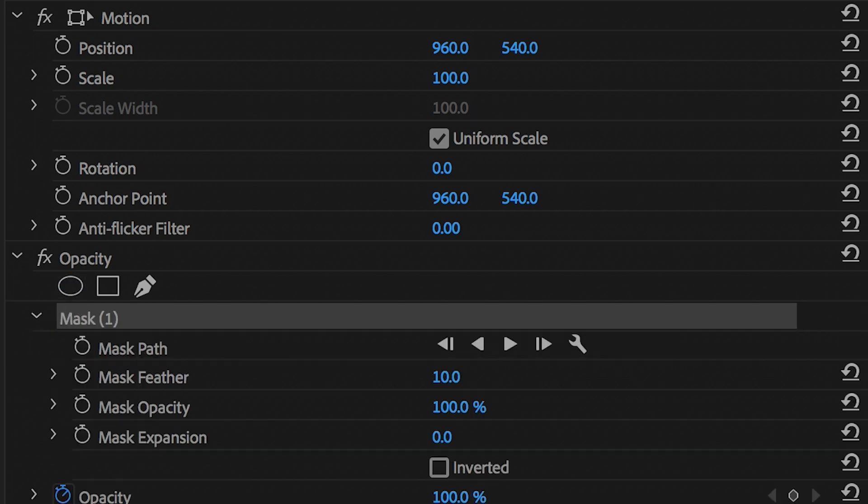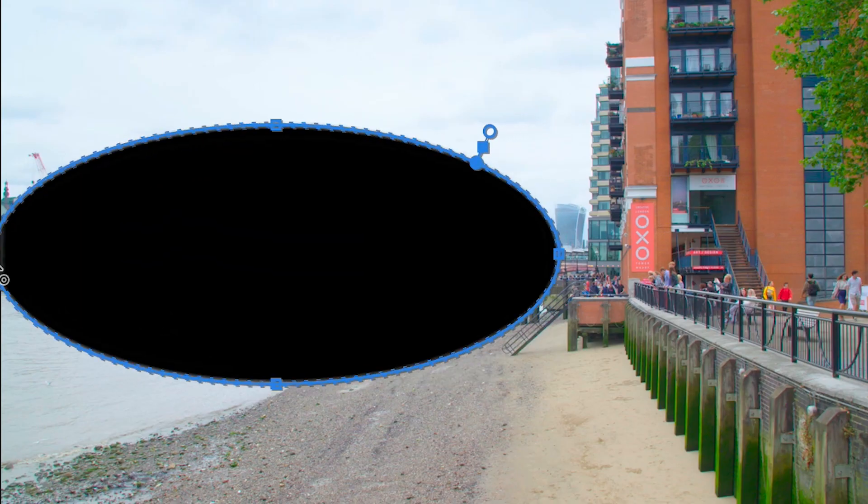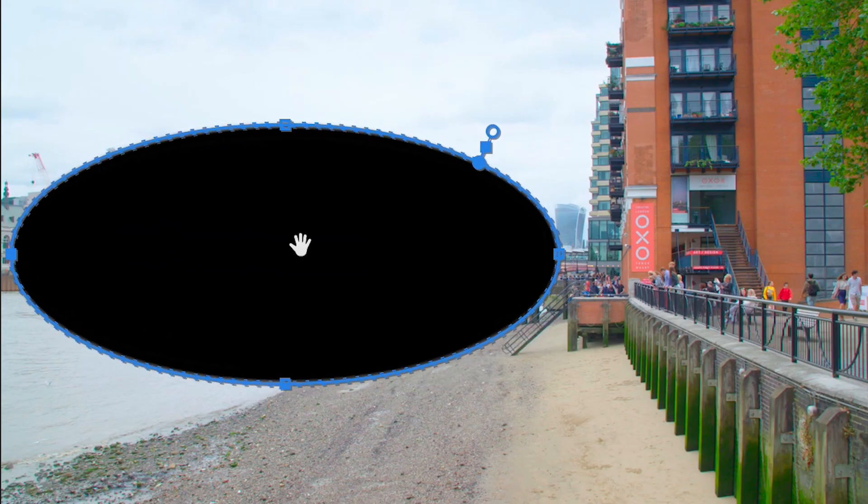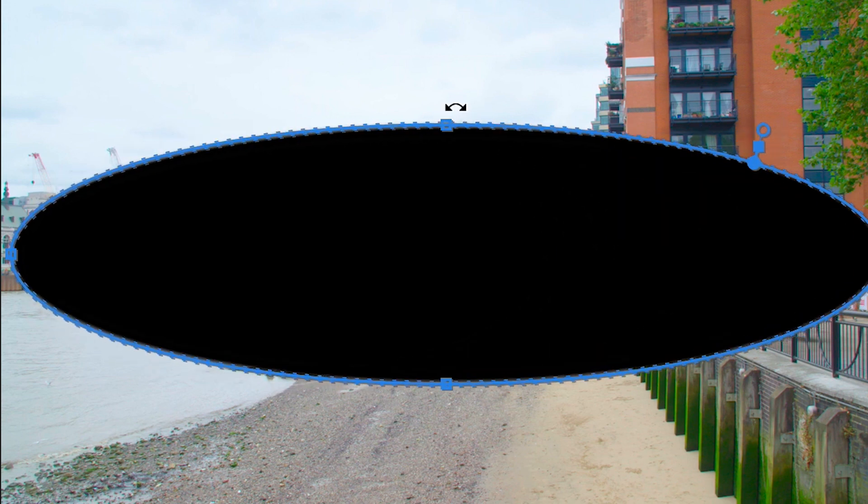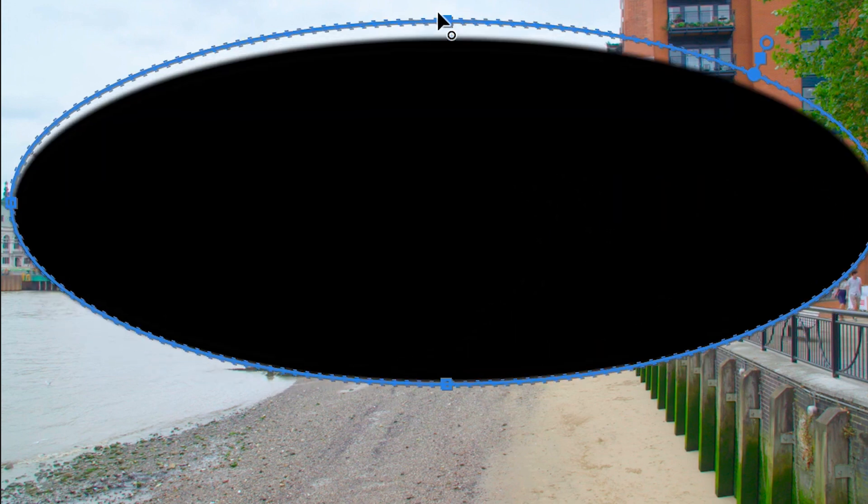Then going up to the opacity tab you want to select a brand new circle mask and then we want to extend this mask out so that it touches all of the sides of this project.